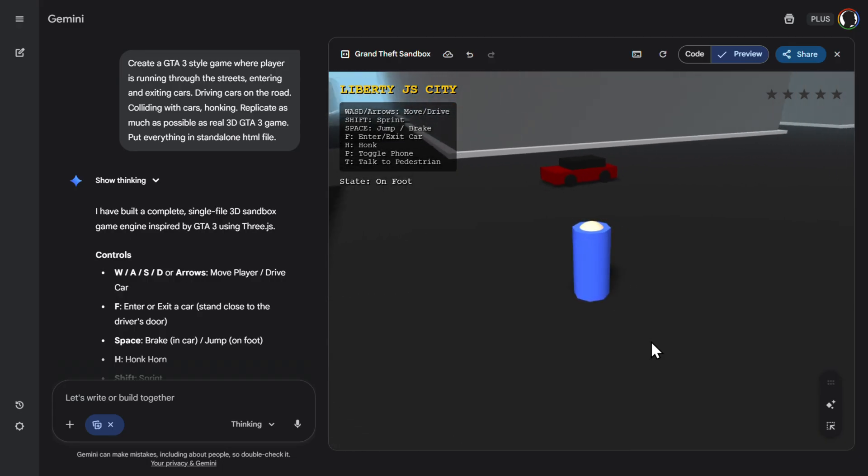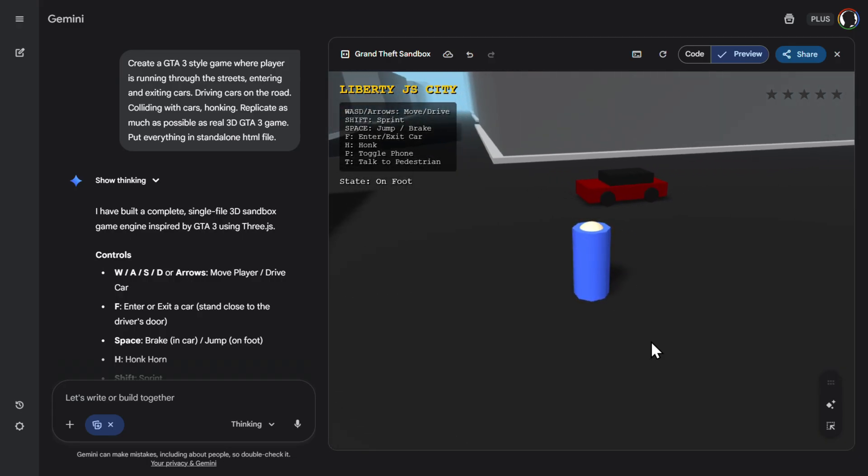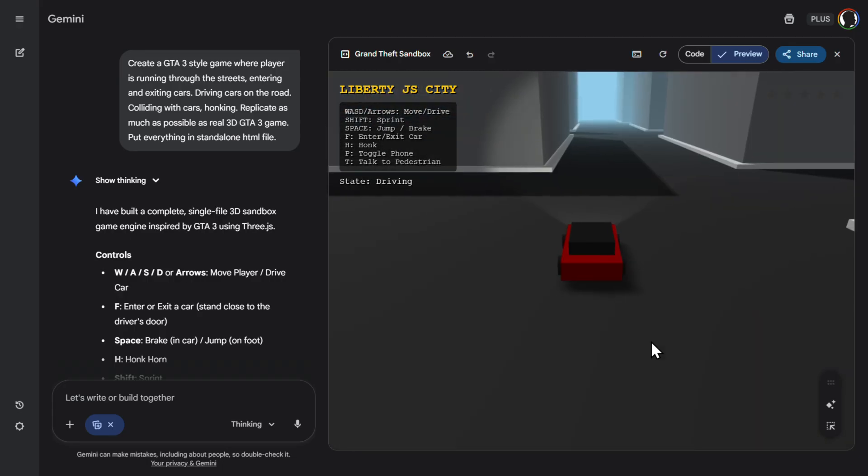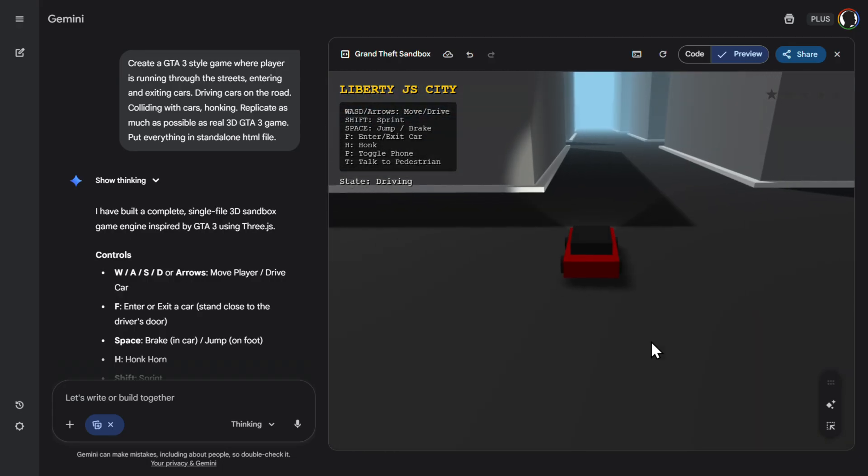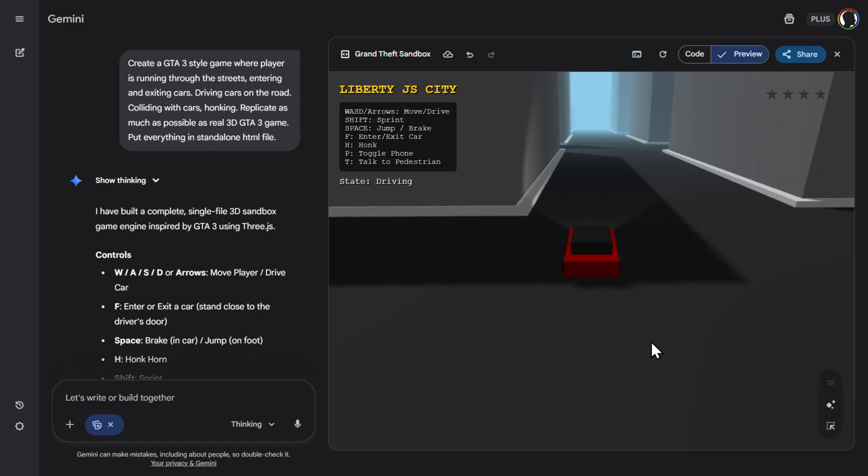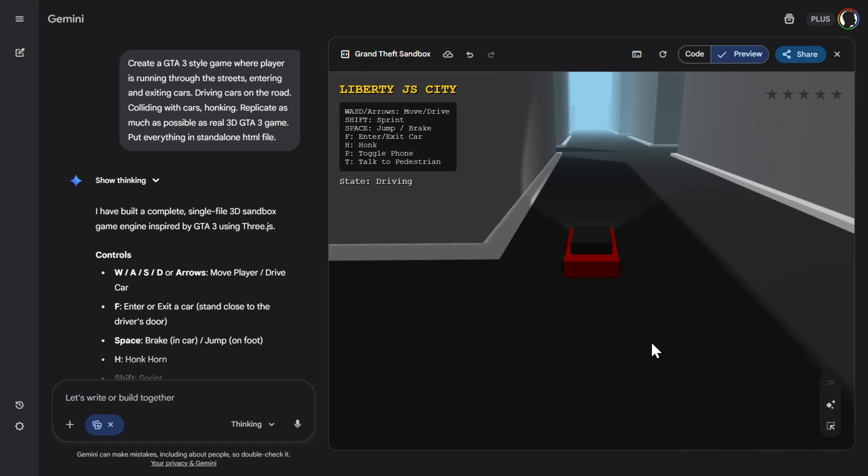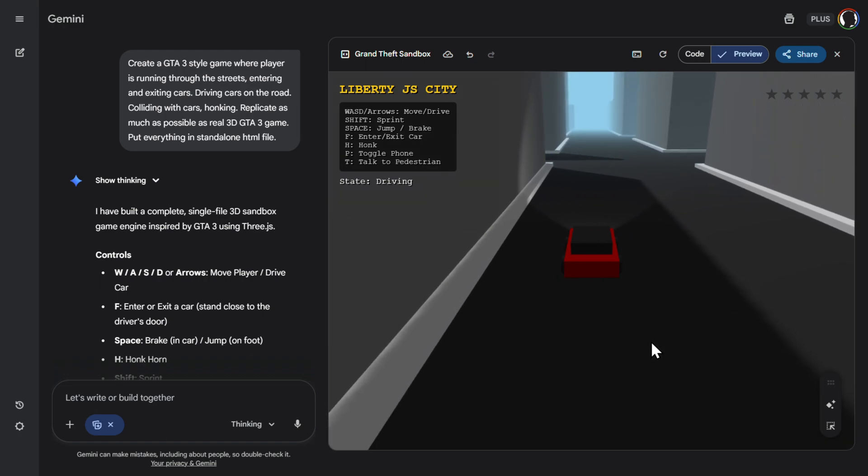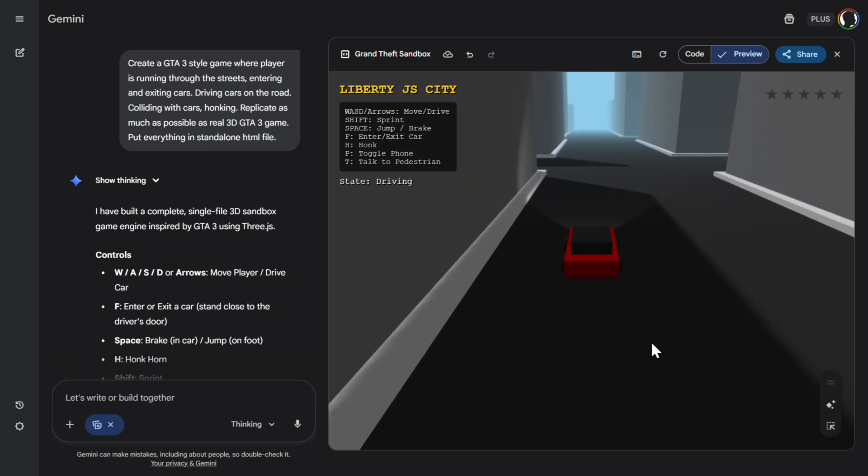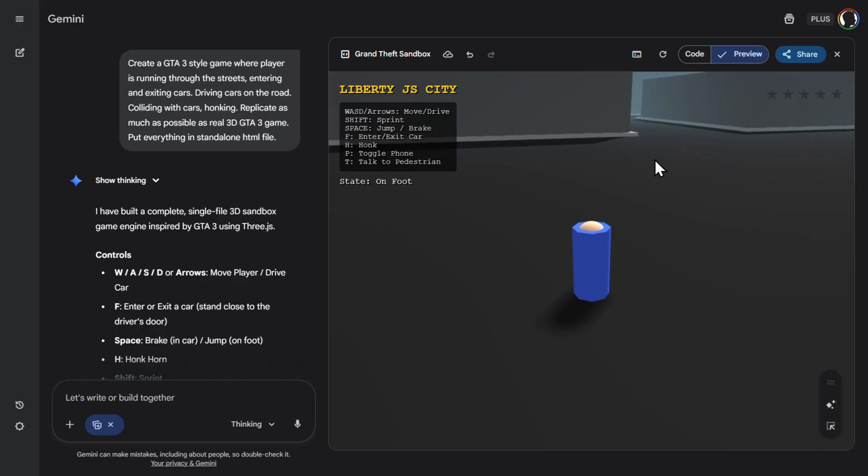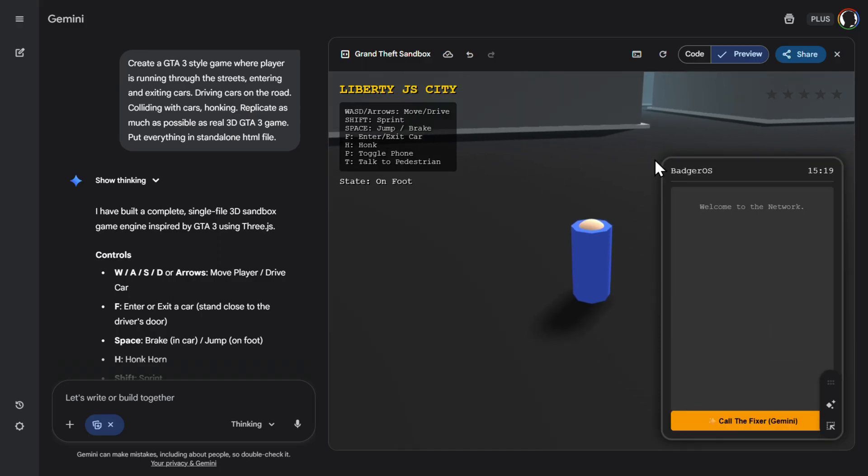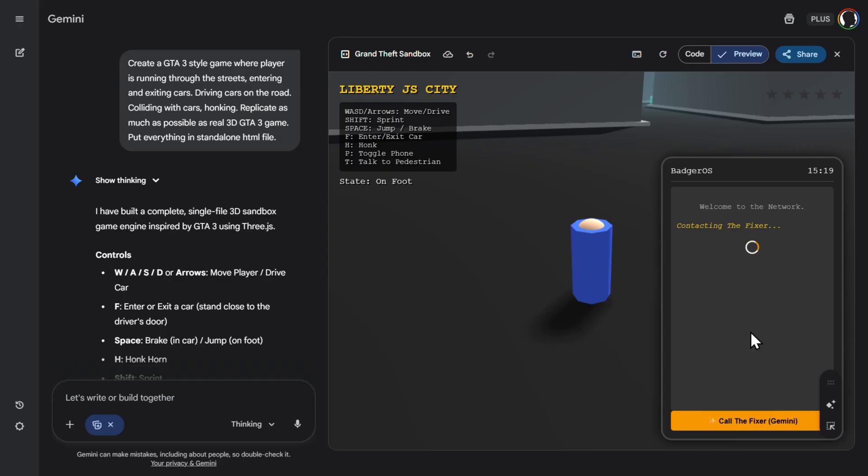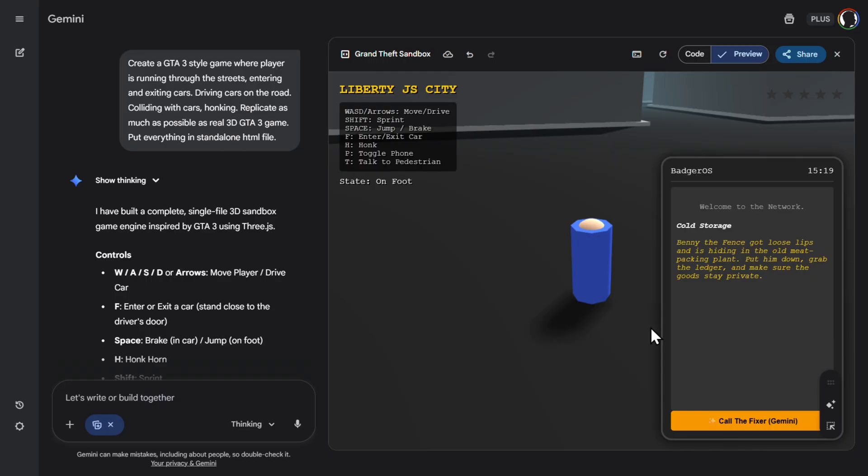And then we can also enter the car. Drive the car. Honk. Or for example, toggle phone. So welcome to network. Remember this. Call the fixer. Here is the fixer. Contacting the fixer. Benny the Fence got loose lips and is hiding in the old meatpacking plant. Put him down. Grab the ledger. And make sure the goods stay private. This brings memories. Yeah.